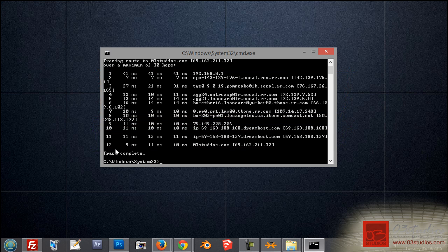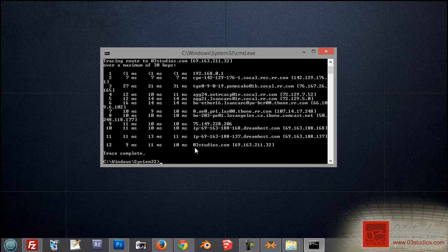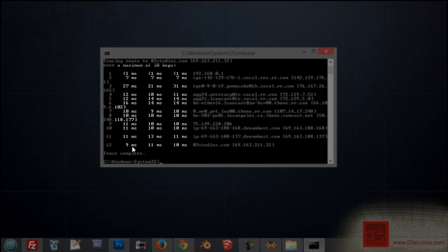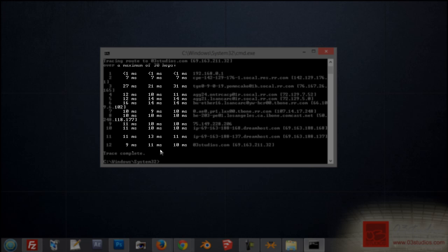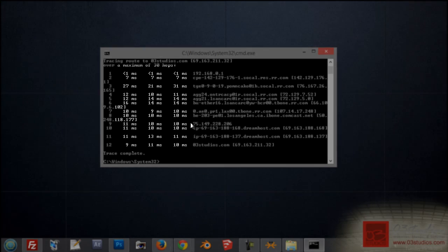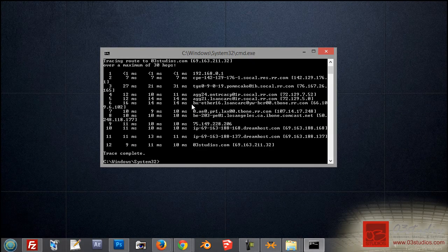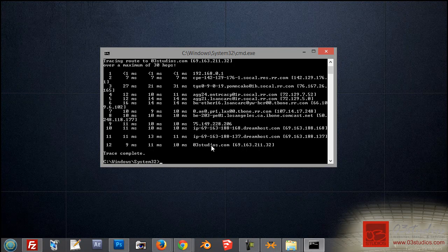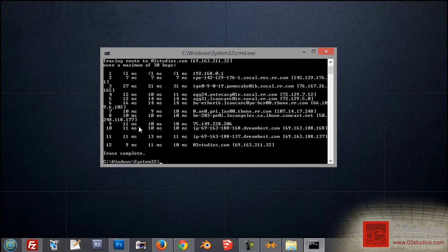Which here on the 12th hop, it's the website that I'm testing. Now, these three columns of numbers, the MS represents milliseconds. And this is how fast your connection for every hop takes to get to the next computer to eventually get to your destination.